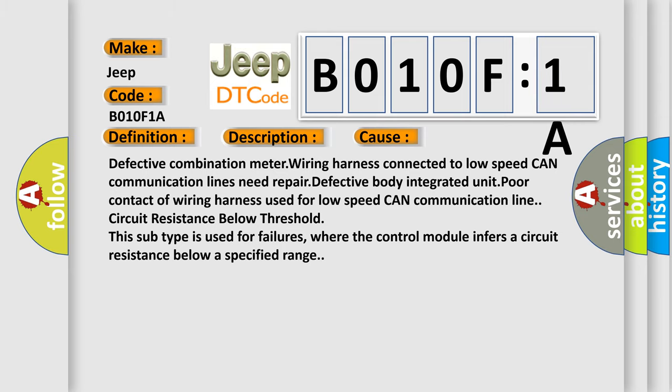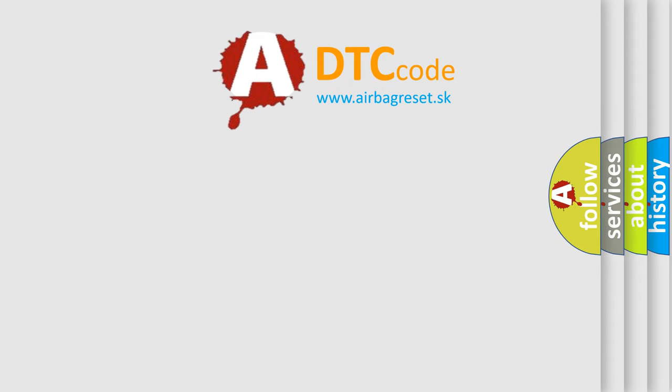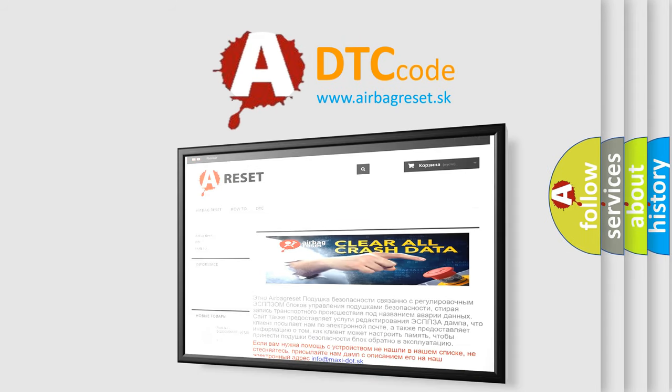The airbag reset website aims to provide information in 52 languages. Thank you for your attention and stay tuned for the next video.